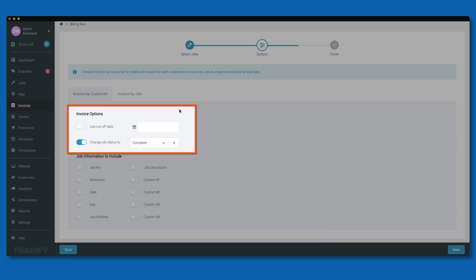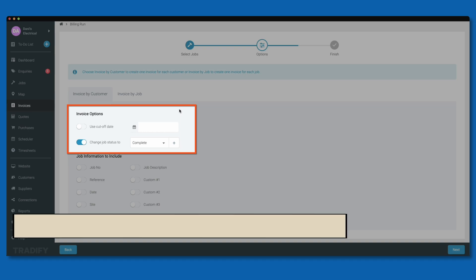Use the change job status option if you'd like Tradeify to automatically change the job status of every job selected once the billing run has been completed. Toggle the option on and choose the status you'd like the jobs updated to.